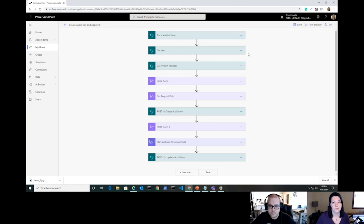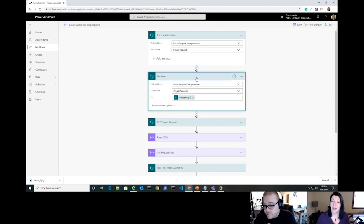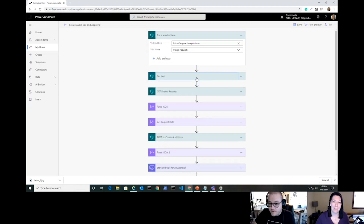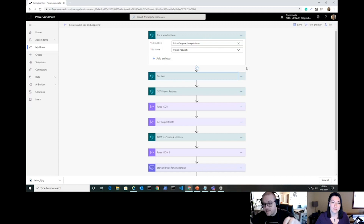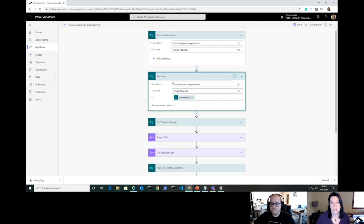The flow grabs the selected item from the Project Requests list. That 'for a selected item' trigger is how you make the connection so that a flow shows up in a SharePoint list. Along with that comes a pre-baked Get Item action. We're also doing a separate HTTP GET for that same item — the difference is how person/people field IDs come back in the HTTP response body vs. the out-of-the-box Get Item action.